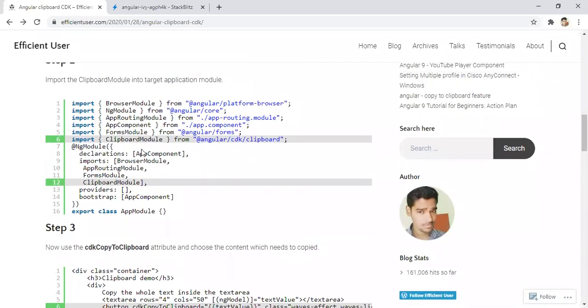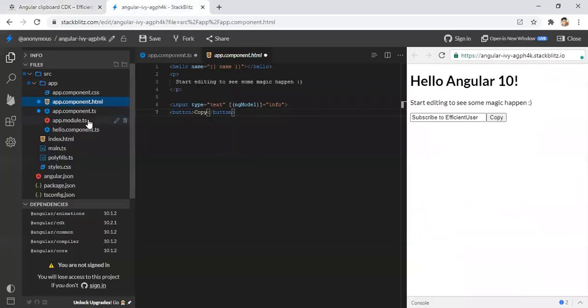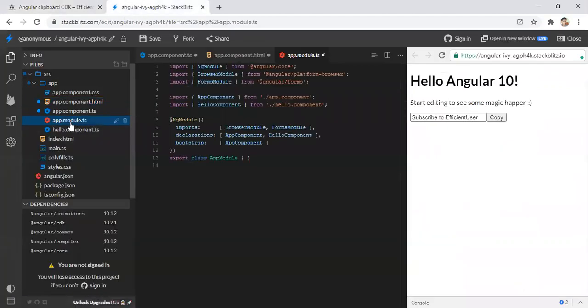Next step is once installed, we need to import the clipboard module into the target application module. In our case, we have only one module here, app.module.ts.